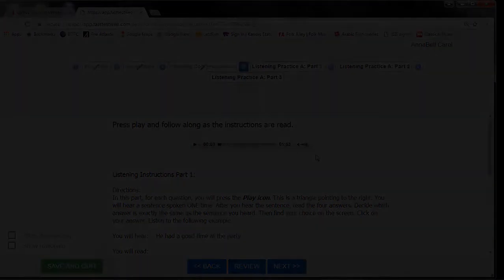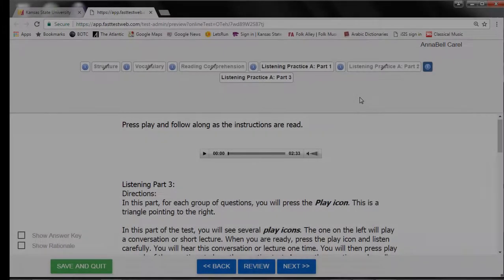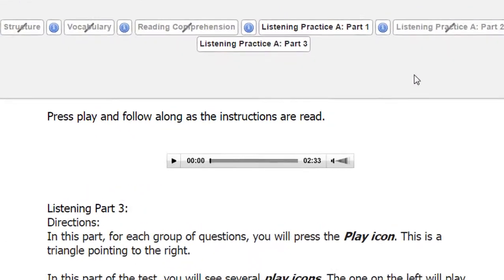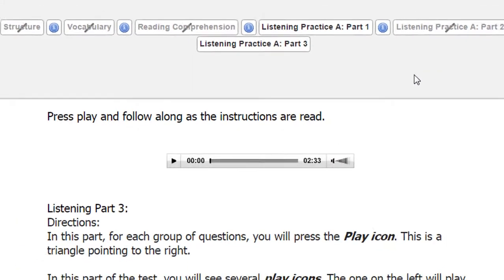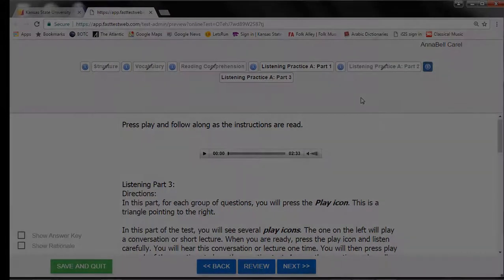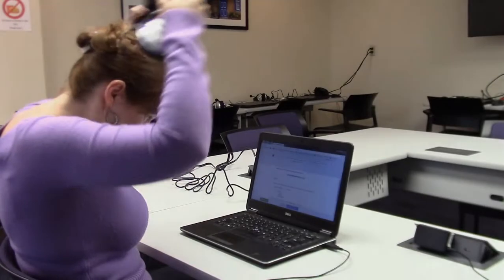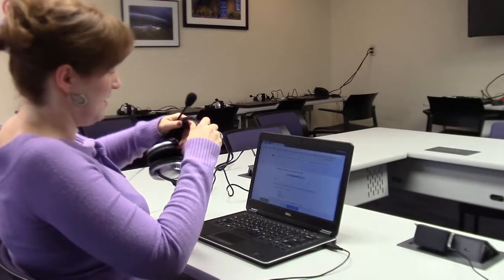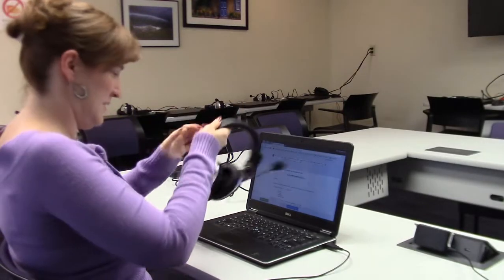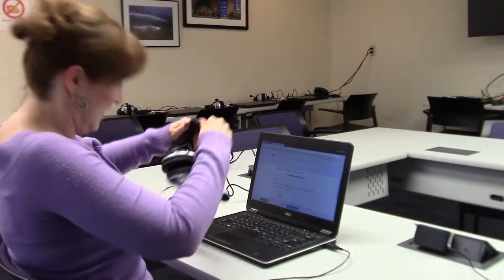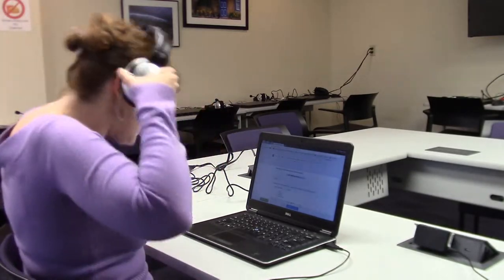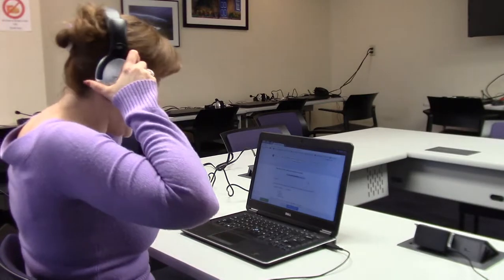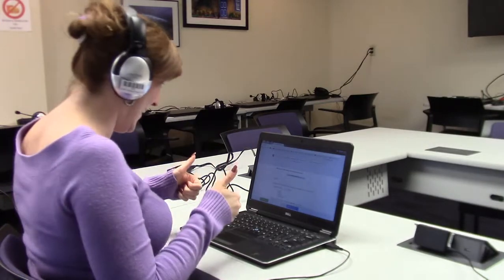You may adjust the sound levels during the instructions. You should make it loud enough to hear all of the sounds clearly. Do not play the volume so loud that other students can hear it. The headphones can be adjusted to fit your head size. Make sure that they are comfortable so that you do not need to remove them during the test.